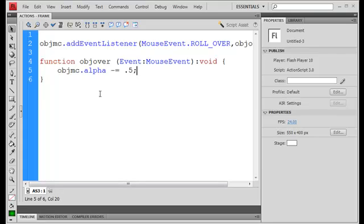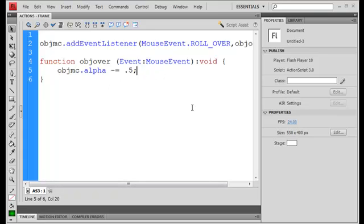So basically what it's doing is it's reducing the opacity by 50% since 1 is 100% and 0.5 is 50% and 0.1 is 10% and all that. So,